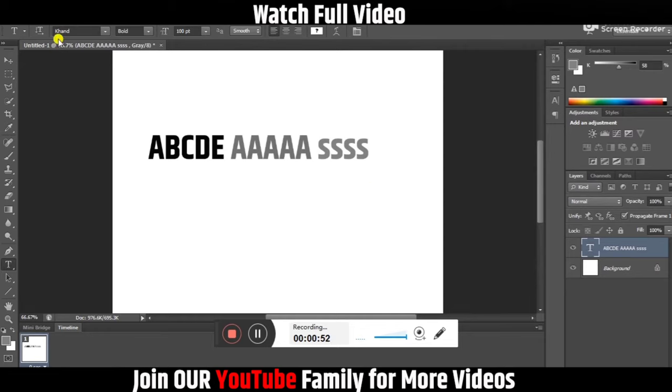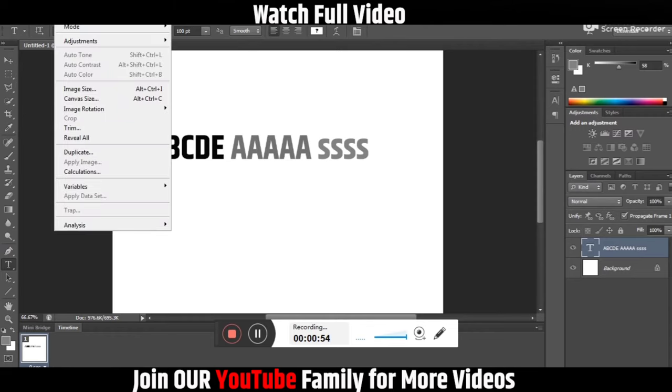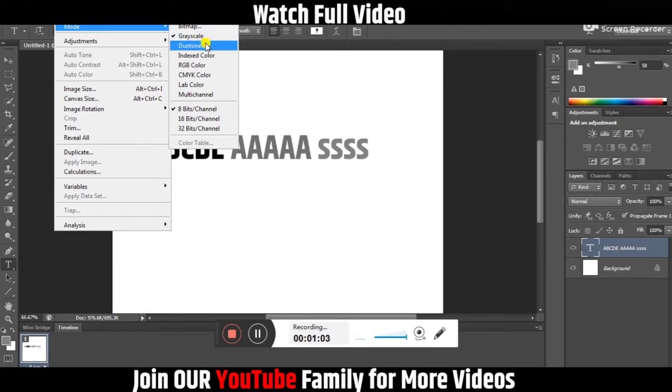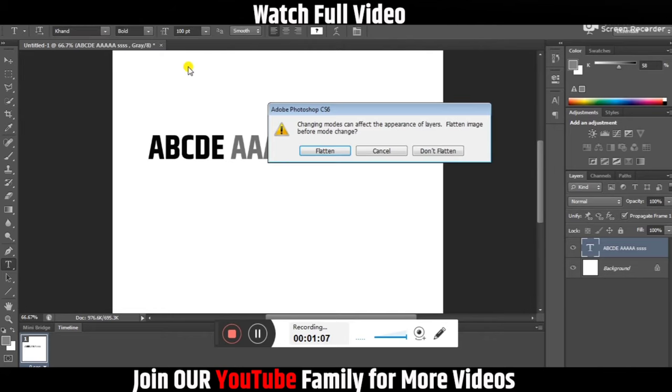Here is the solution to the problem. You just need to go to Mode. This is the thing you have selected, either by mistake or anyway. You can click RGB Color and then click on this.